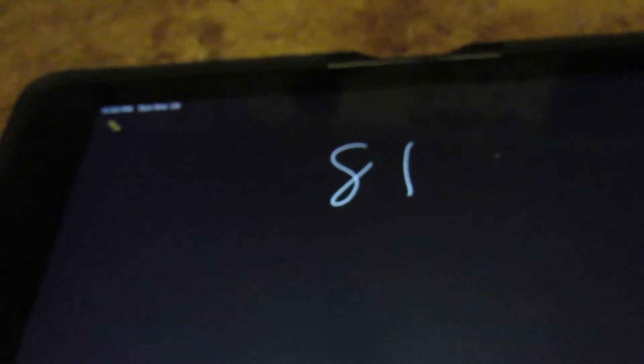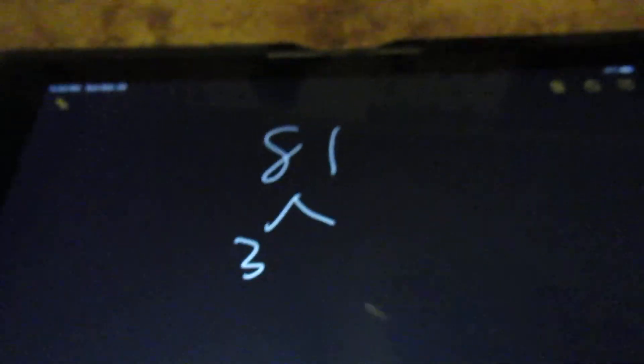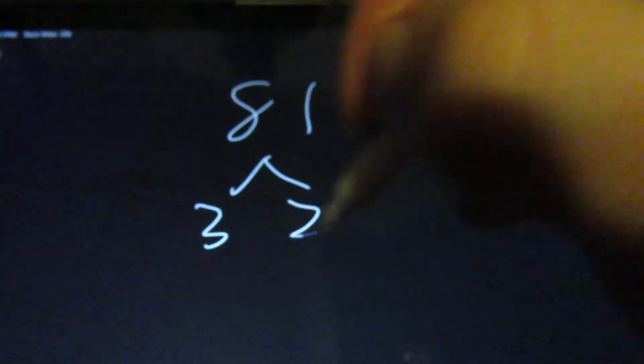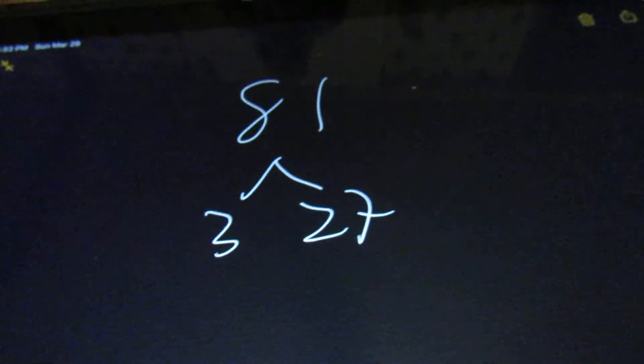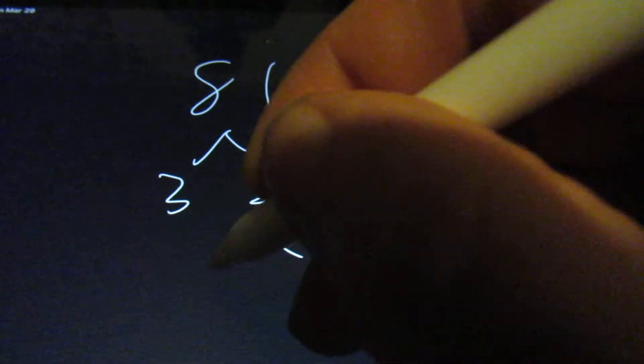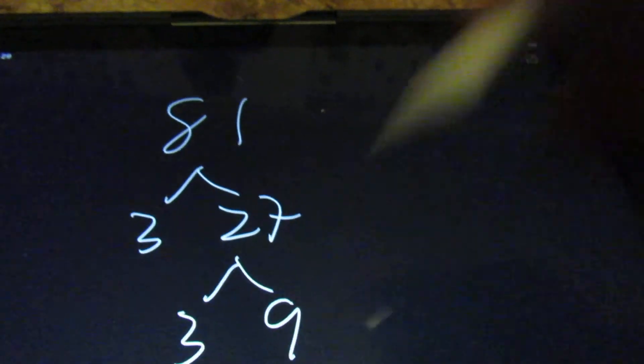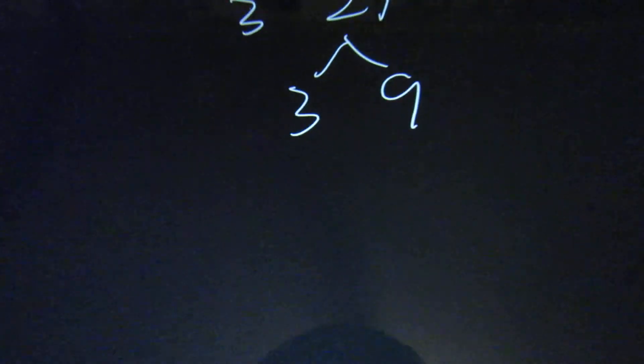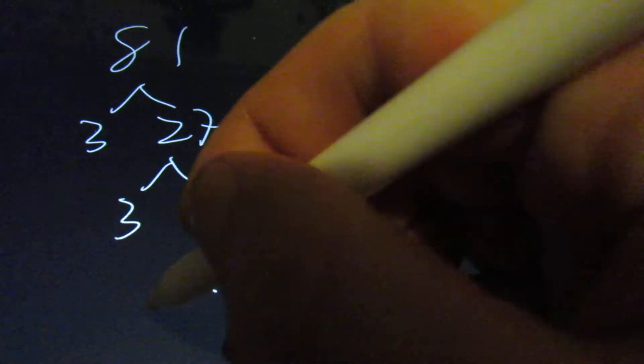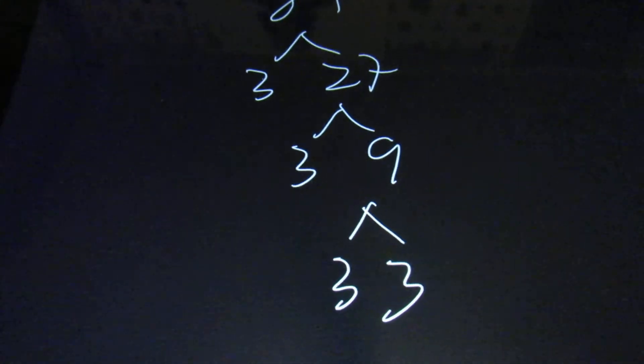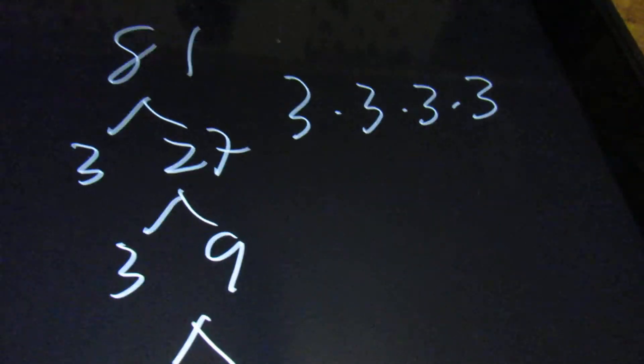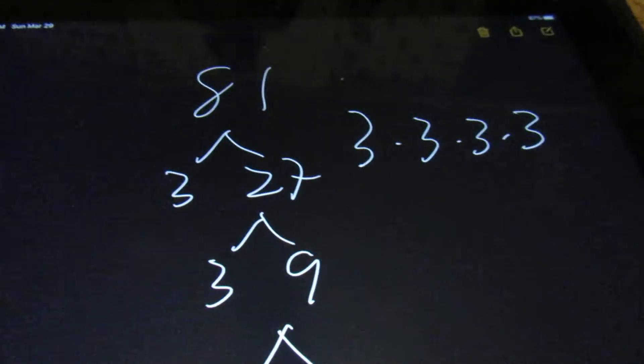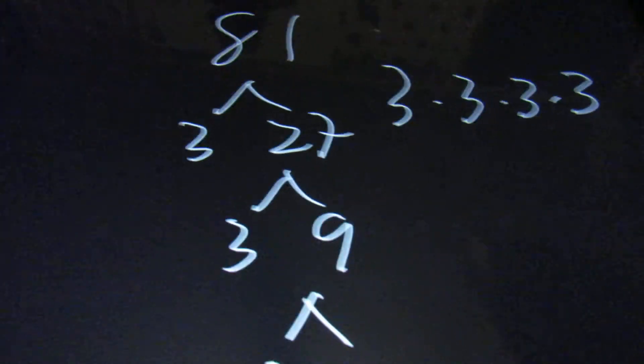So let's say that we have the number 81. 2 will not go into 81. So we're going to look at the next prime number, which is a 3. And 3 will go into 81, 27 times. 2 won't go into 27, but 3 will. And it will go 9 times. 2 won't go into 9, but 3 will. And it will go 3 times. So here we have 4 3's. So the answer is 3 times 3 times 3 times 3. So that's how you're going to do prime factorizations.